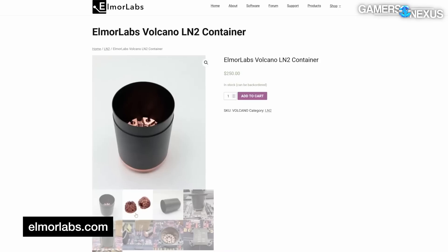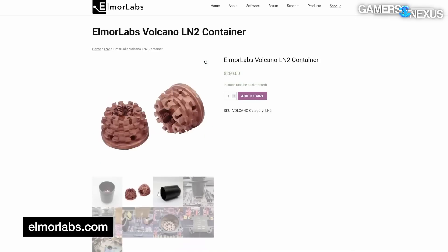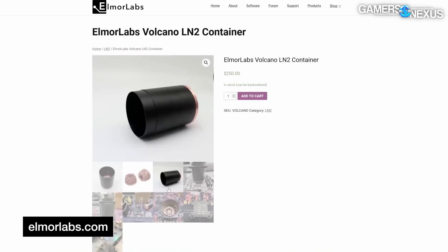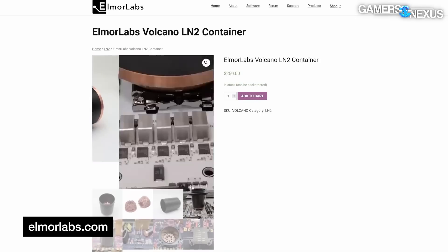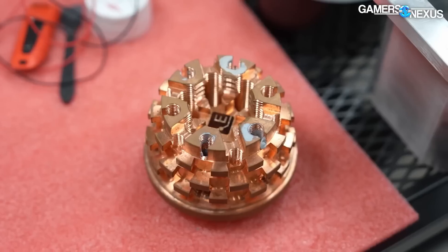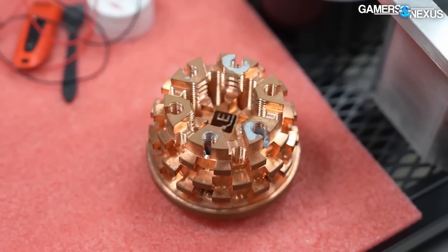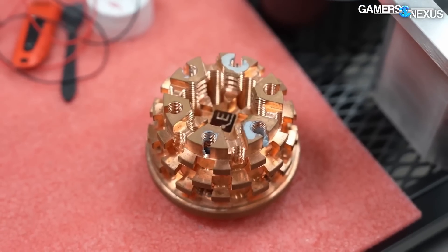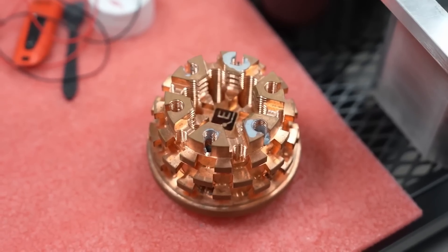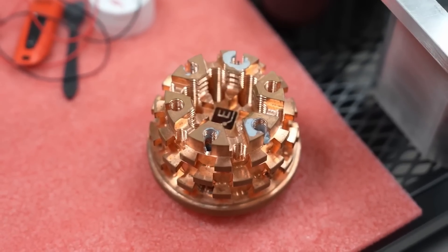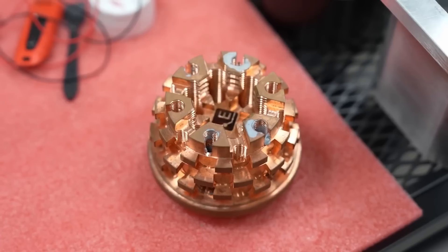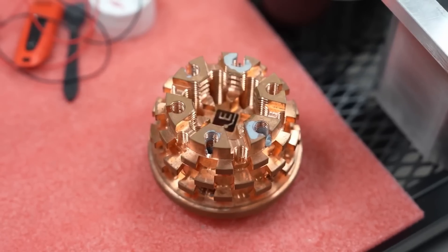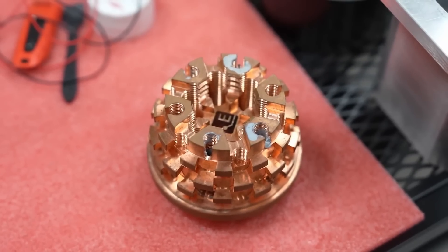Featuring a copper base and an aluminum body, the Volcano LN2 pot is designed for maximum cooling efficiency and stability, ensuring reliable and consistent performance every time.